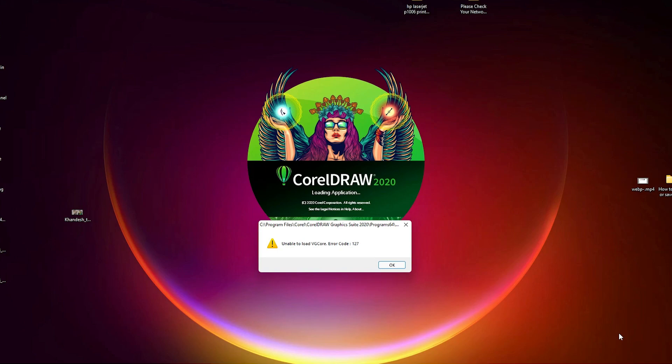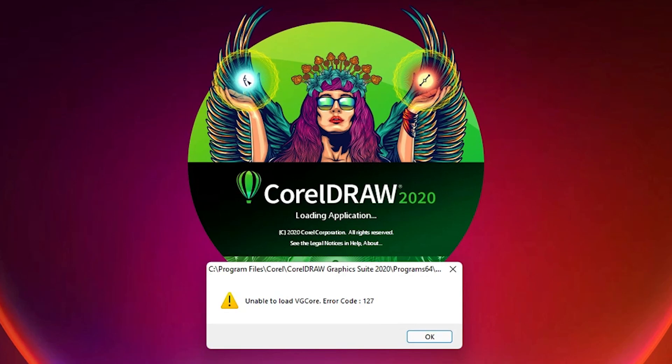Hello friends, welcome. In this video we are going to fix a simple CorelDRAW problem. The problem is unable to load vgCore error code 127.